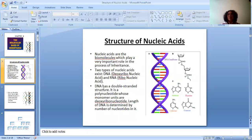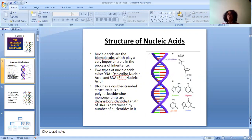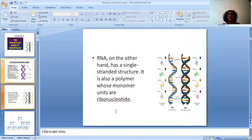Talking about DNA, DNA has a double-stranded structure, and its monomer is deoxyribonucleotide. The length of the DNA is determined by the number of nucleotides present in it, also known as base pairs. On the other hand, RNA is single-stranded. DNA is double-stranded, but RNA is a single-stranded structure. It's also a polynucleotide, but its monomer is ribonucleotide.